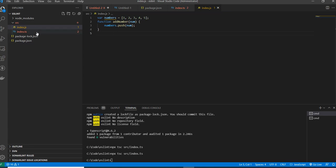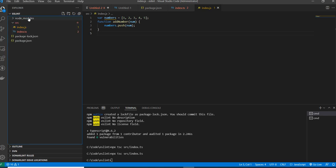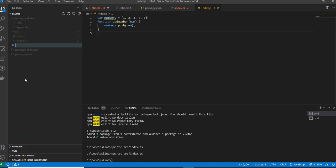If you have 10 TypeScript files, it will generate 10 different JavaScript files alongside them, which can get cluttered and confusing. To solve this, we can create a compiler settings file for TypeScript called tsconfig.json. There are two ways to do this — manually or using a script.